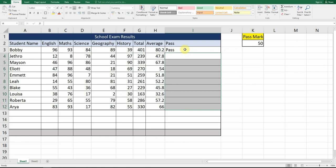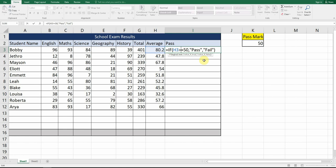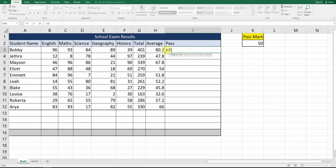Now the next step is to look at using the IF function with an absolute cell reference. We're going to relate it back to the pass mark cell. So we go equals IF, if the average H3 is greater than or equal to the pass mark which is under K2, comma, if it is greater than K2 — which is 50 — then we consider them a pass. Press your comma, 'value if false' lights up, and if it is not then it will be considered fail.